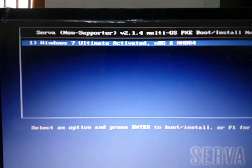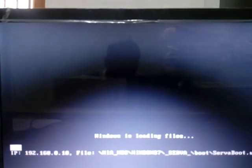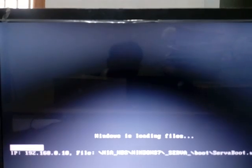Here, just select Windows 7. Now Windows is loading files.